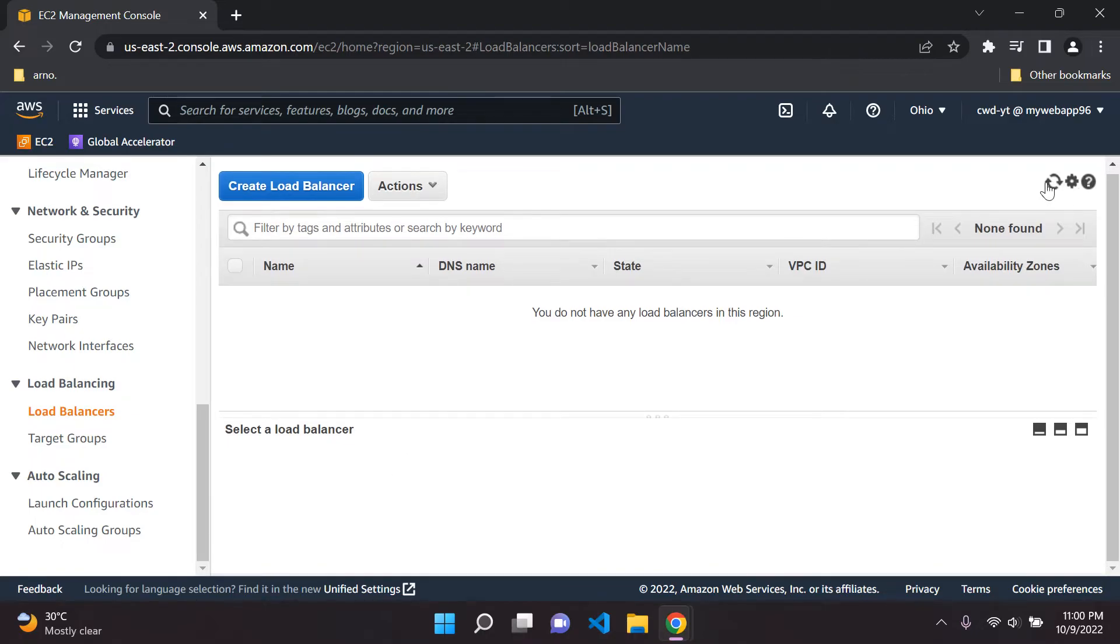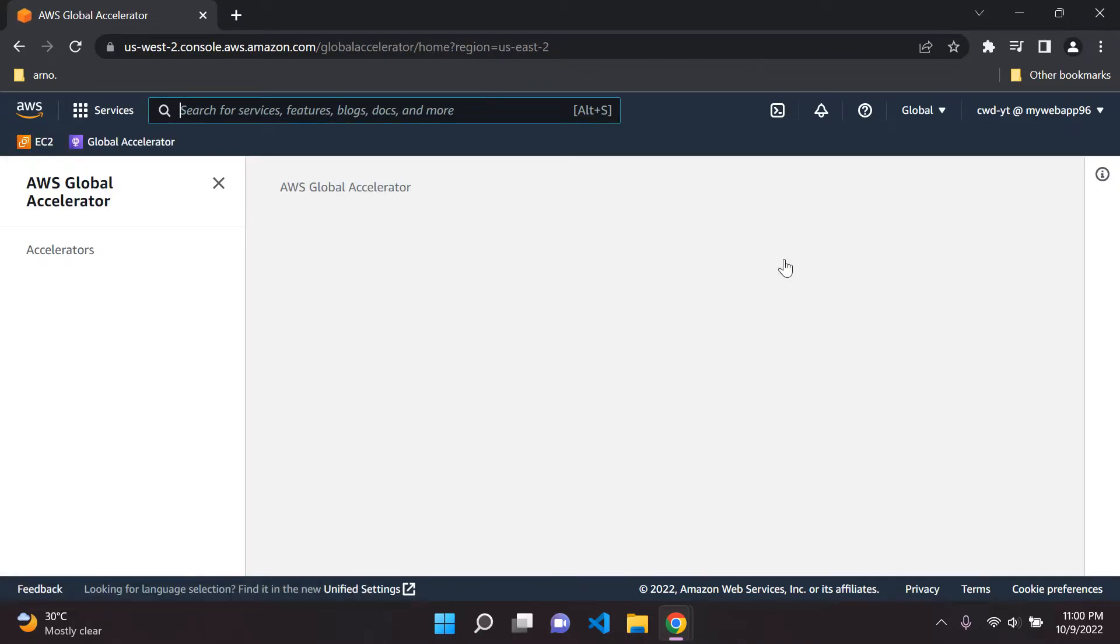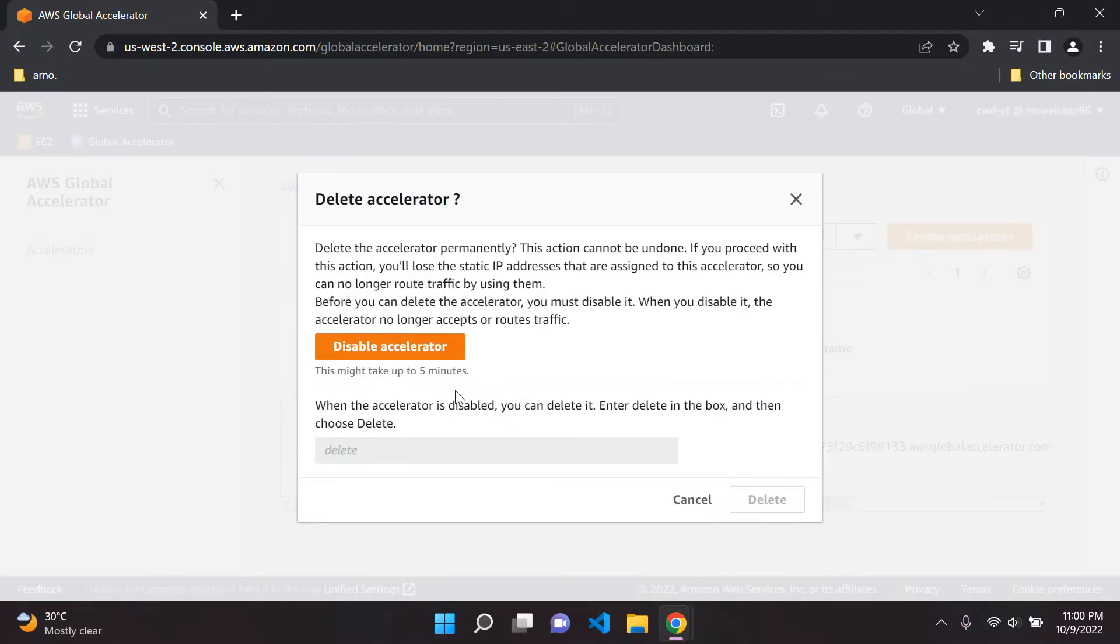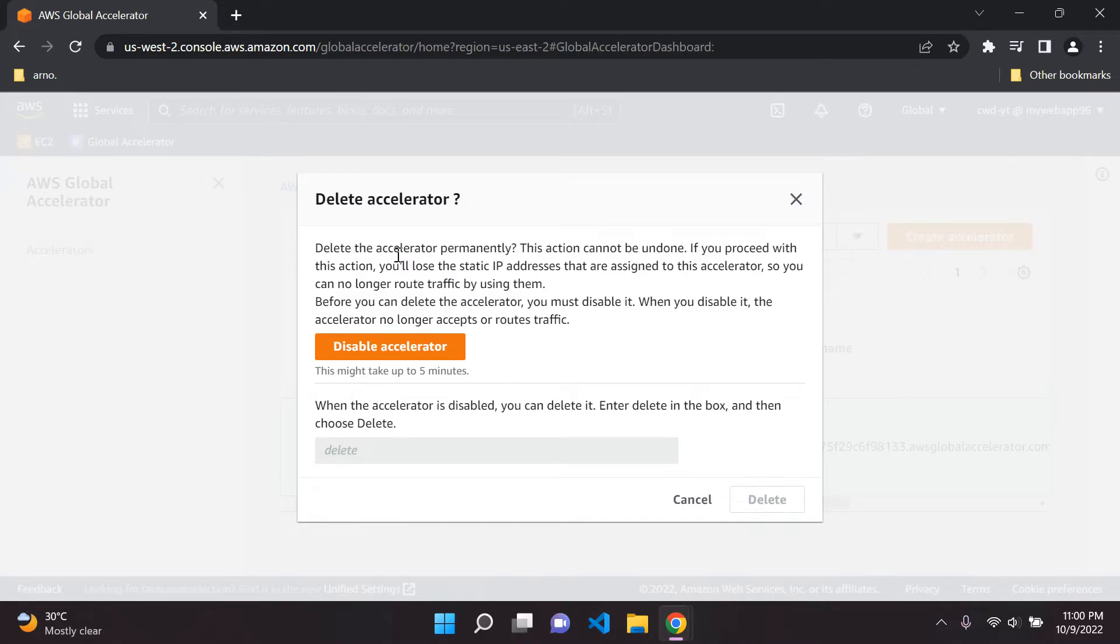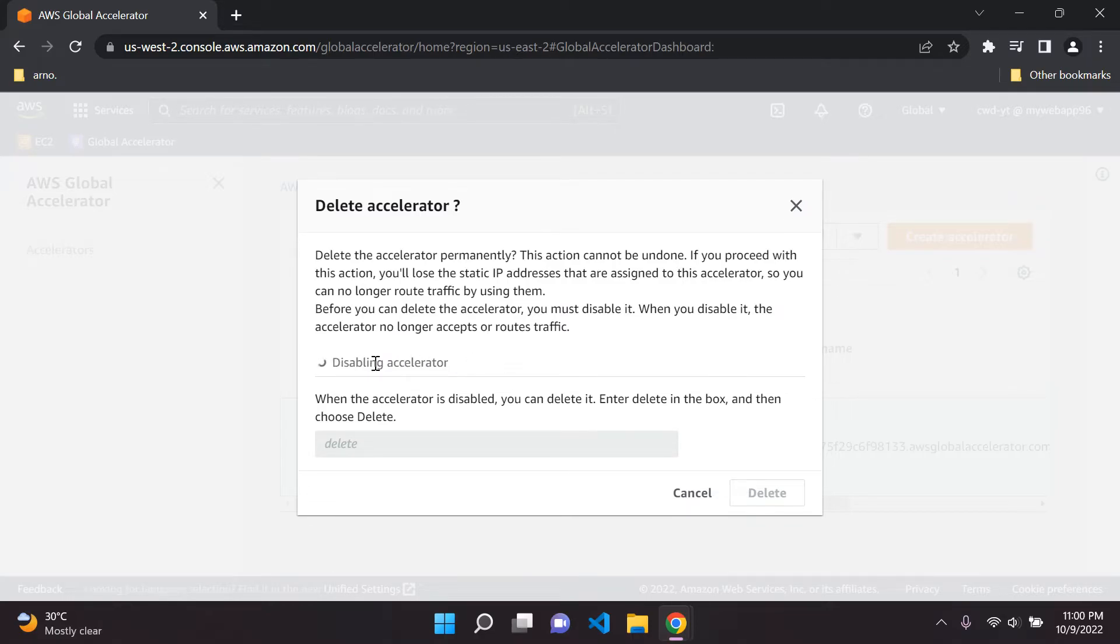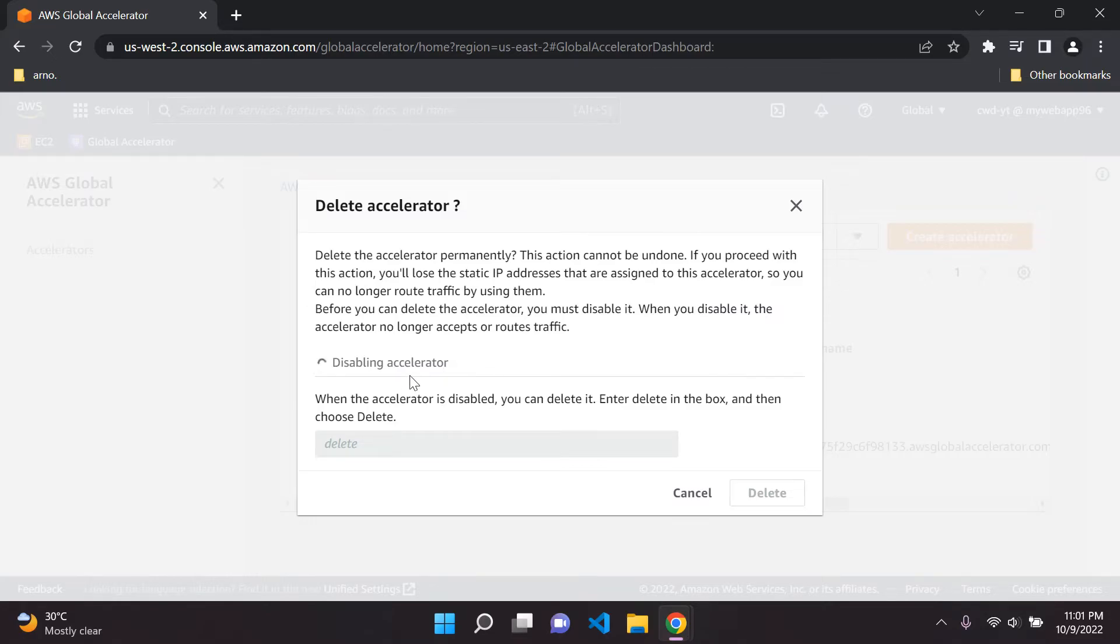Now what you'd need to do is head over to global accelerator and you want to go ahead and delete your global accelerator as well. Go ahead and click on that and just say delete. We can say here delete the accelerator permanently. This cannot be undone. It just gives you a bit of information that you'll lose your static anycast IP addresses that are assigned to this, so we won't be able to route traffic to it. What you need to do first of all in this case is you need to disable the accelerator and this can take five minutes as it says. It's going to disable first. What we need to do is just wait for that. And once it's disabled the accelerator, we can go ahead and just type in delete and delete it.